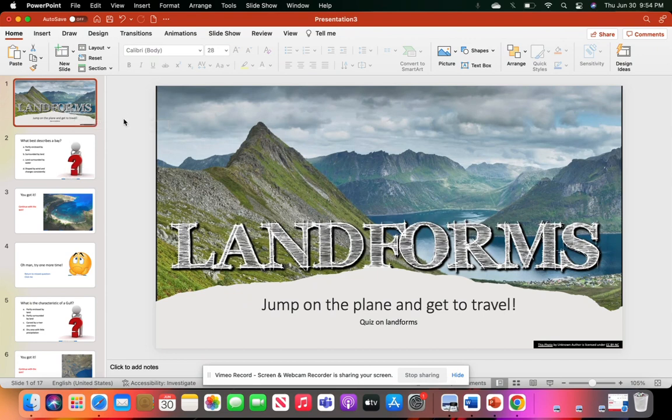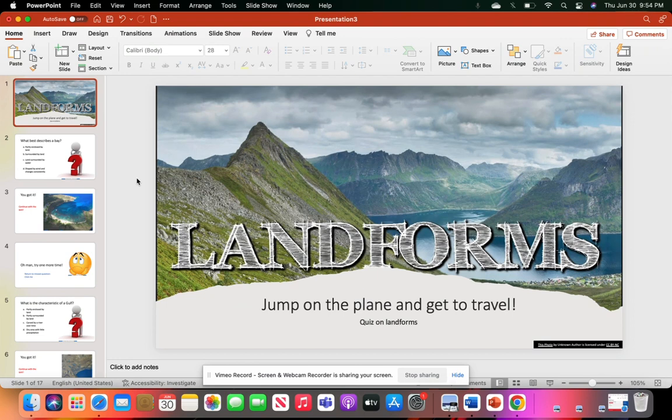Just to give you a rundown of the presentation tool I'm using, this is the iOS version of Microsoft PowerPoint. So tools may look a little bit different if you're using Windows Microsoft PowerPoint. But nevertheless, we'll get started.